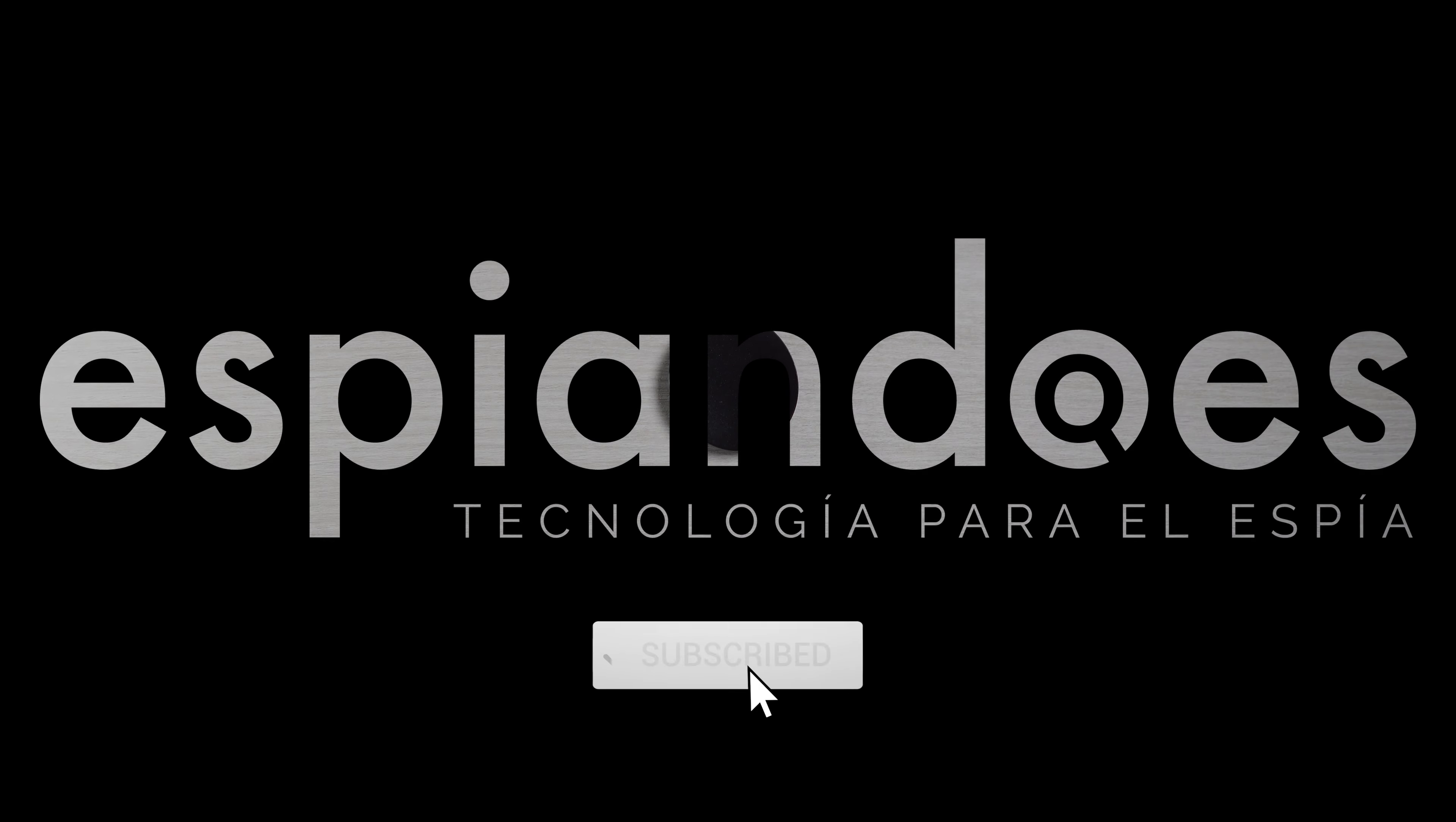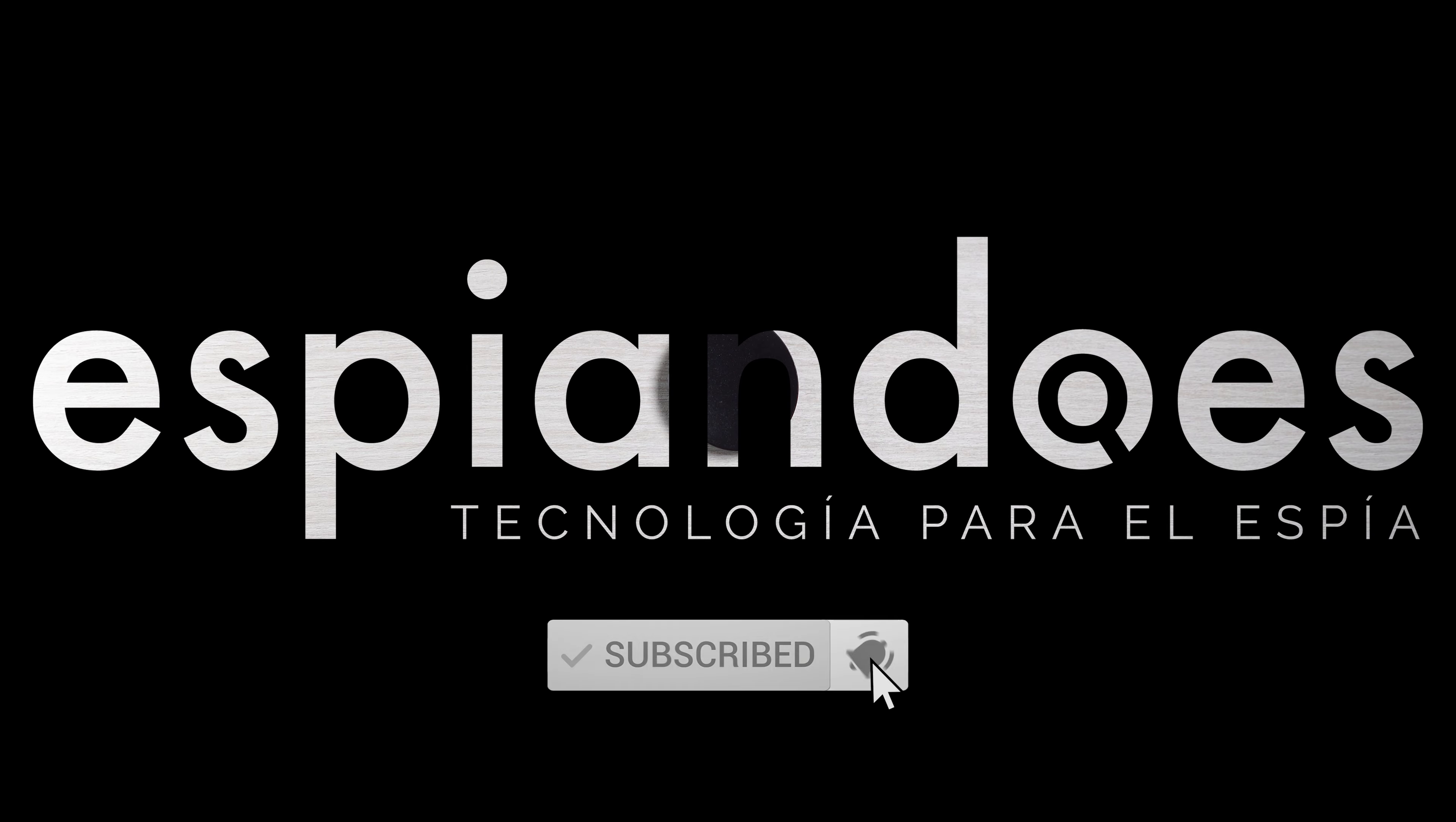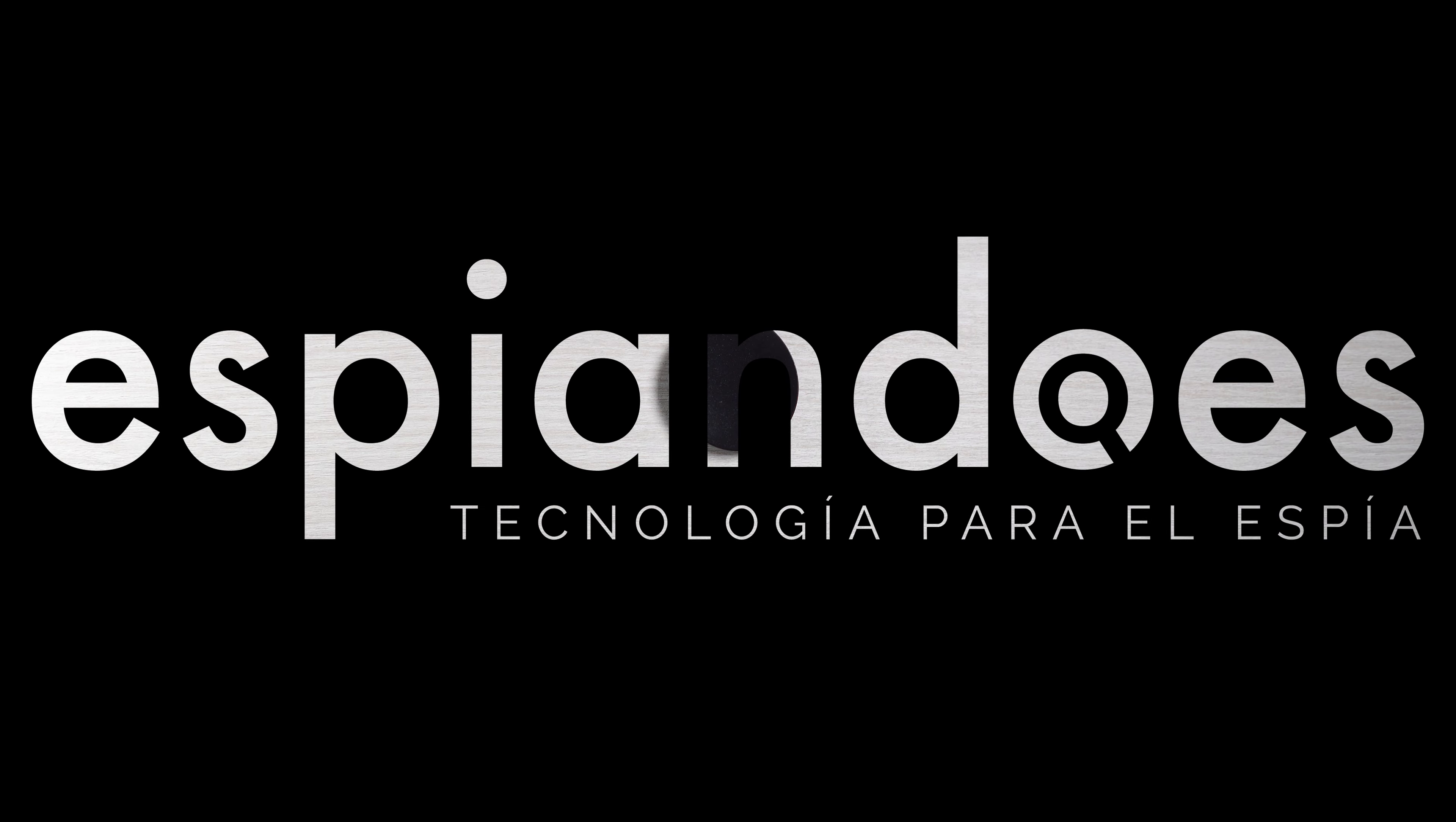Bienvenidos al canal de espiando.es, el lugar donde cada gadget para el espía tiene una explicación.